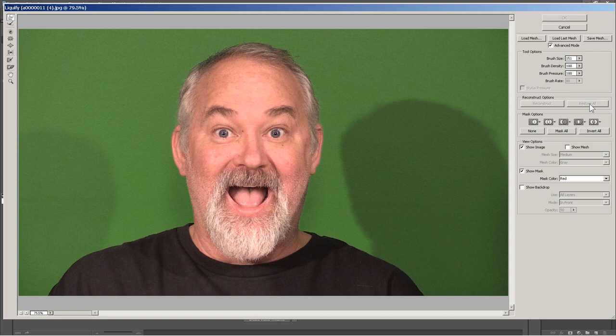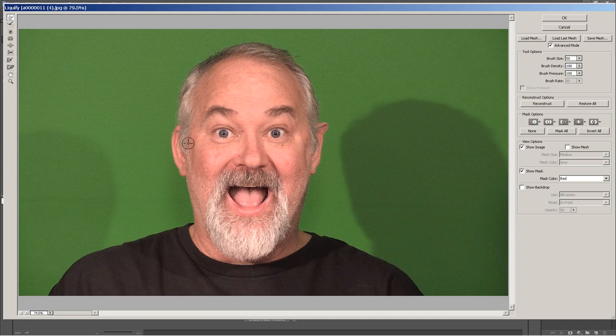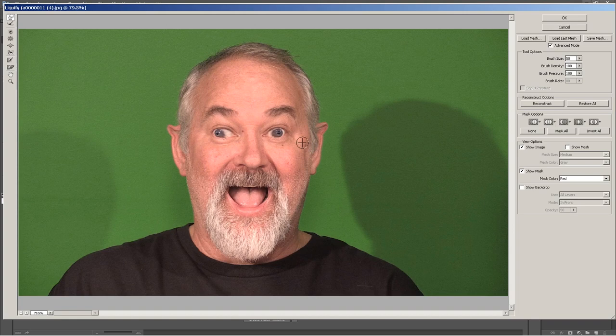Let's see if I can look like Spock or something. Yeah, that doesn't look like Spock. But if I wanted to look like Spock, all I do is go down here to the brush tool size and make it smaller. So now I can just drag part of the ear — just the ear. See how that worked? Wow, that's kind of creepy looking. Alright, let's restore all.